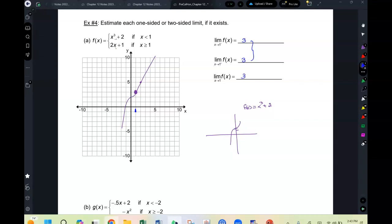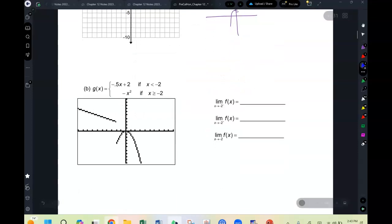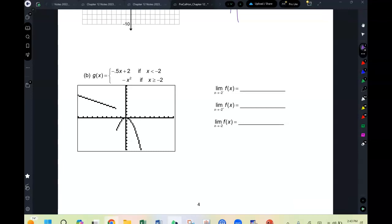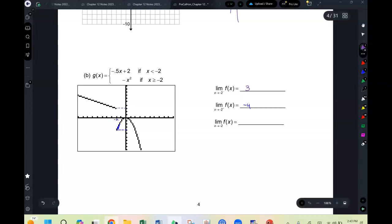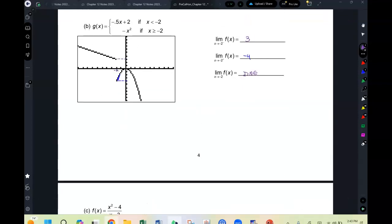Looking at this TI-84 graph: as x approaches negative 2 from the minus side (from the left), the graph is approaching the value 3. As x approaches negative 2 from the positive side, it goes to negative 4. Since 3 and negative 4 are different, the limit at x = negative 2 does not exist — DNE.